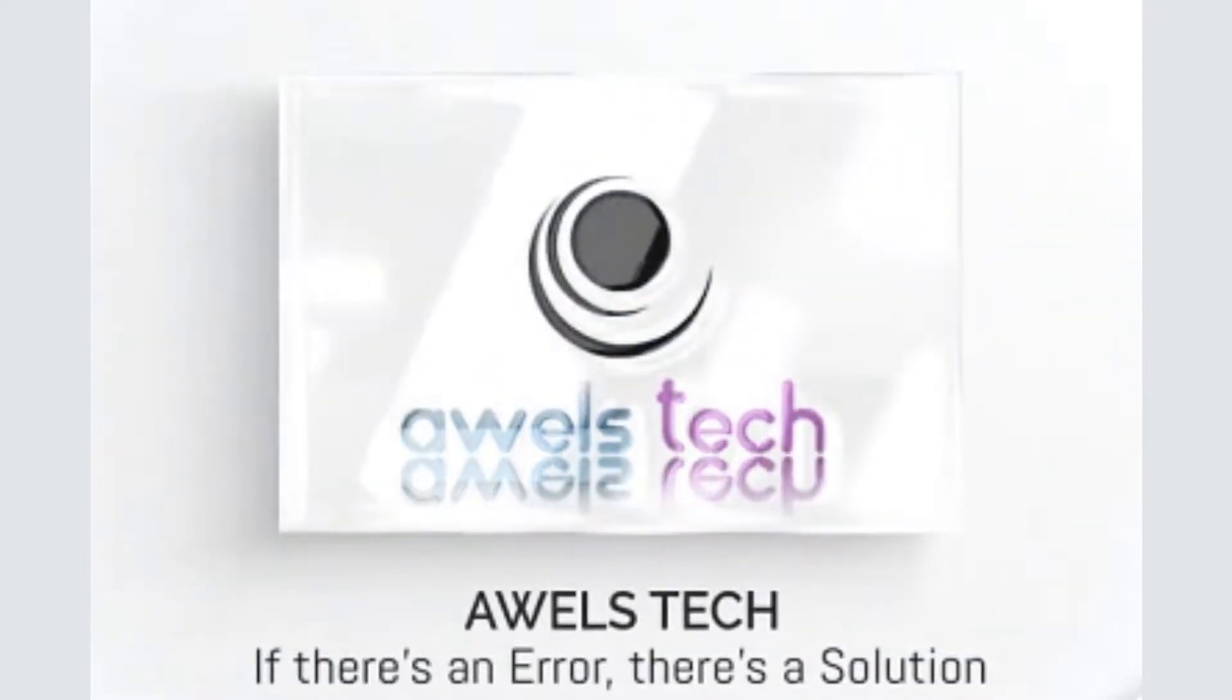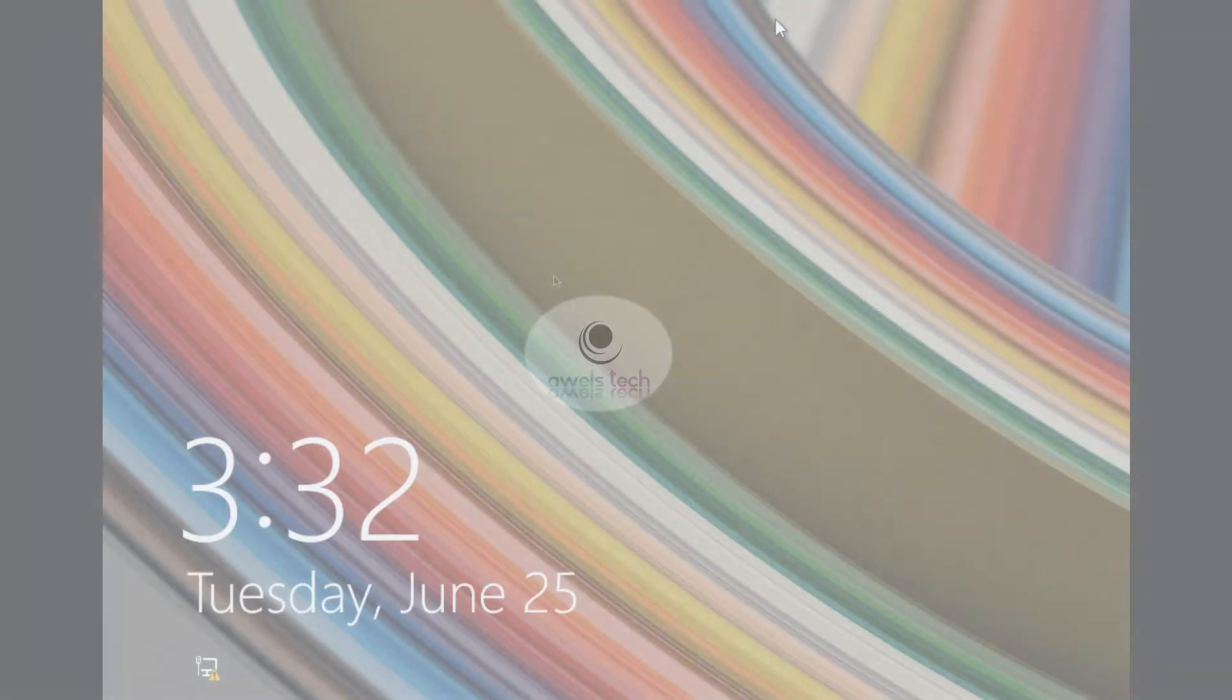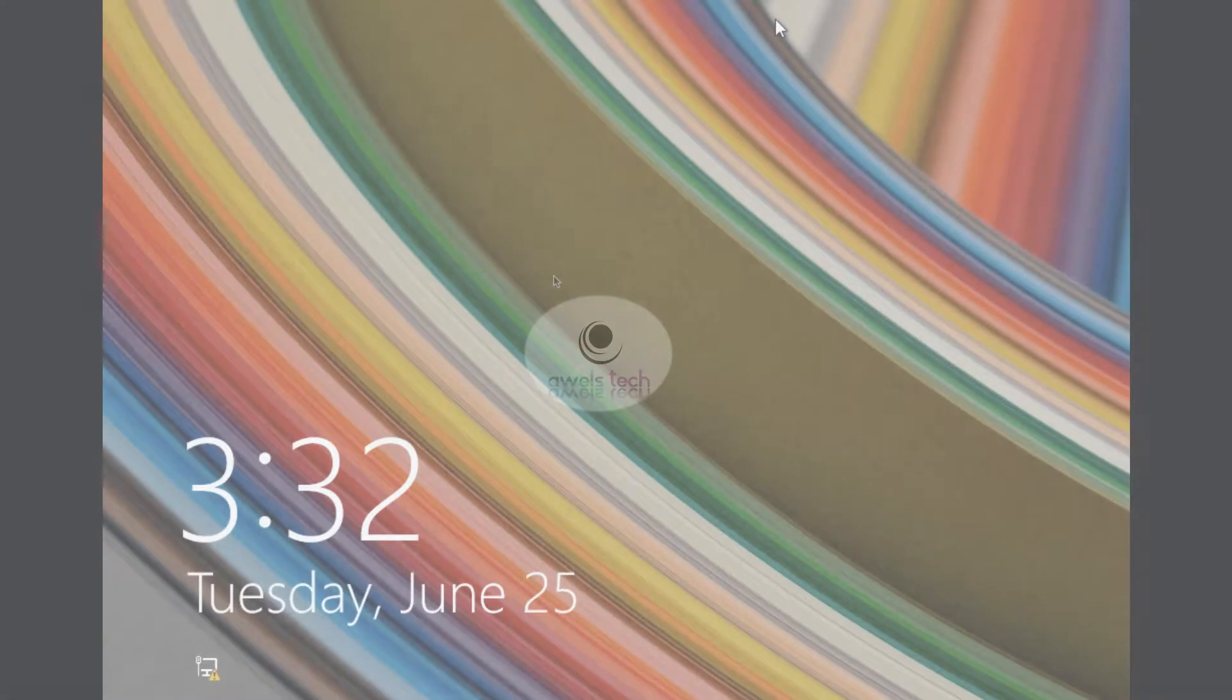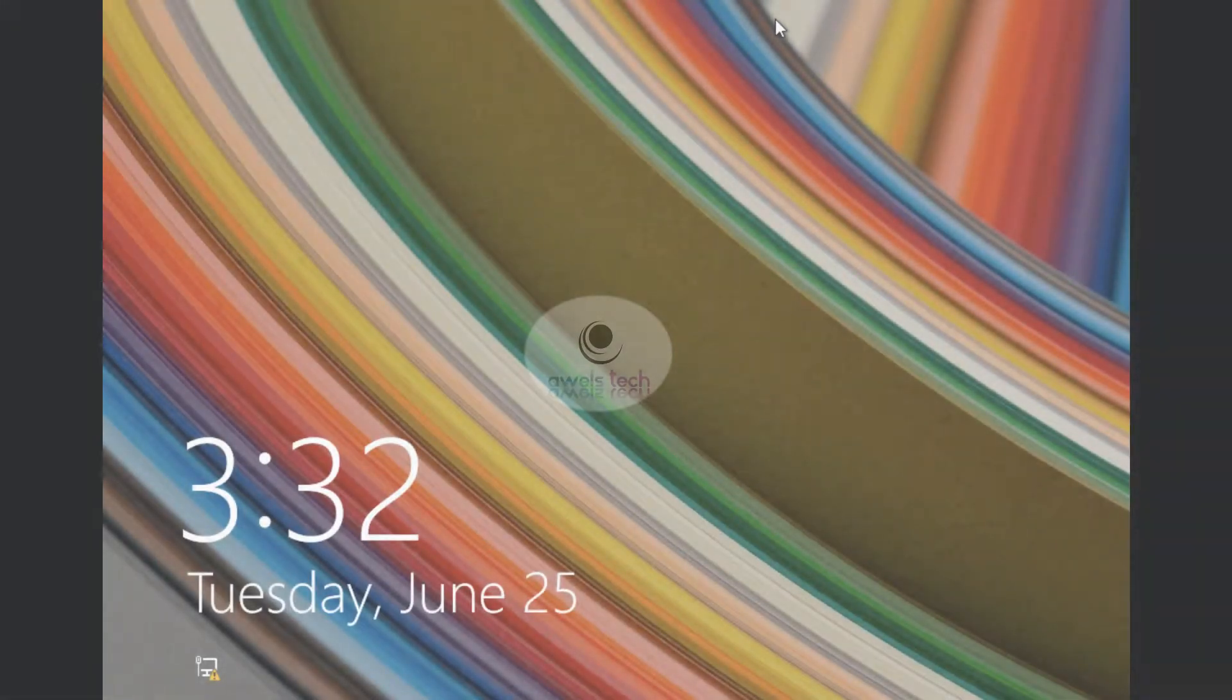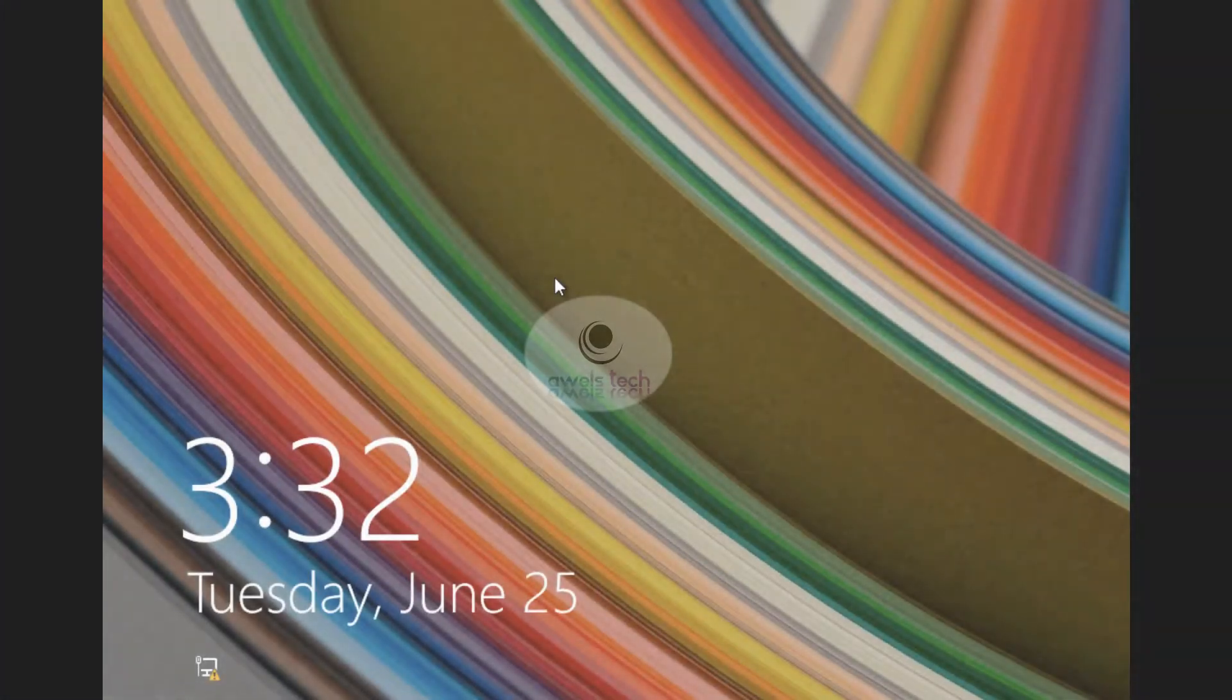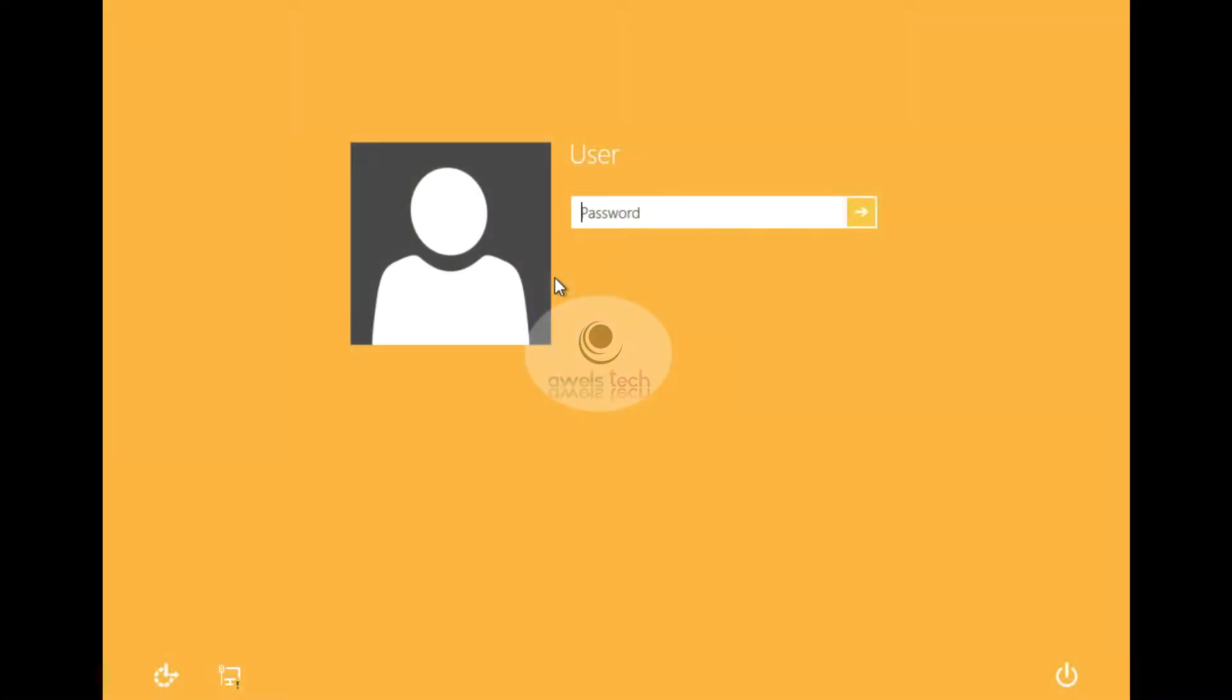Hey guys, welcome back to Abelstack. I've got a new video for you. The topic of this video is how to reset the password. Consider a scenario where the user is not able to log in to his machine because his account is locked. He tries to log in to the system but it says the password is incorrect.